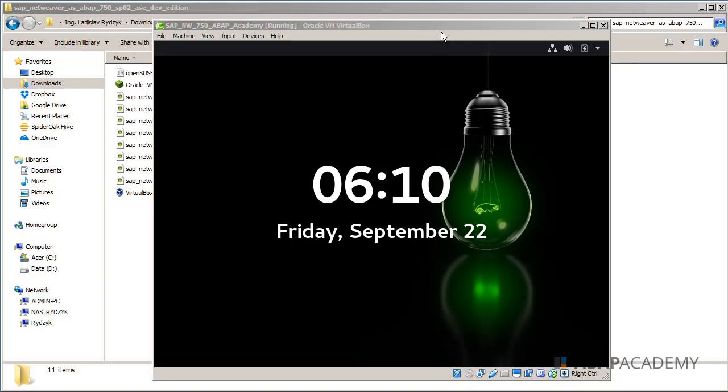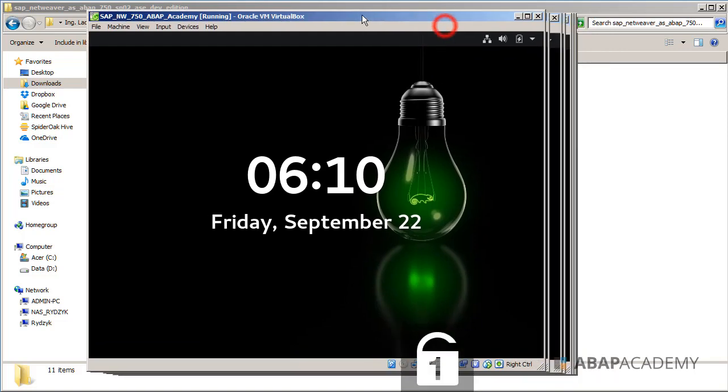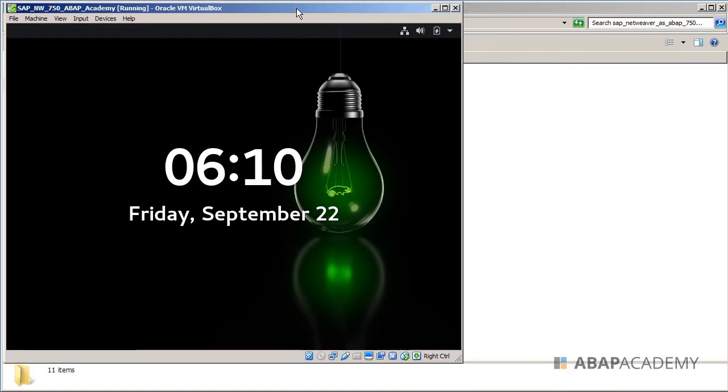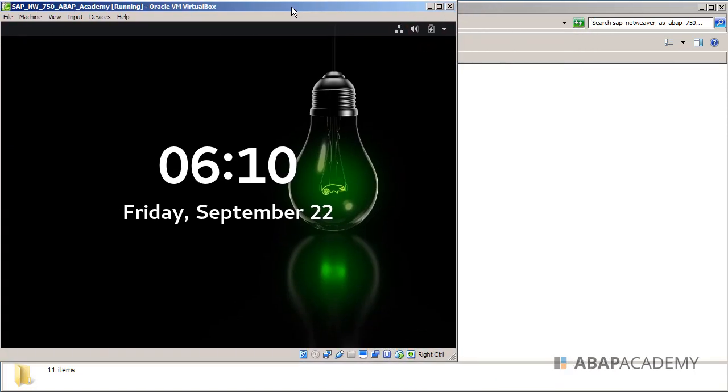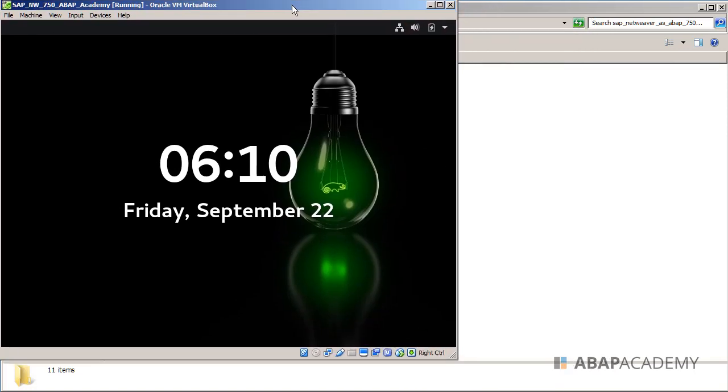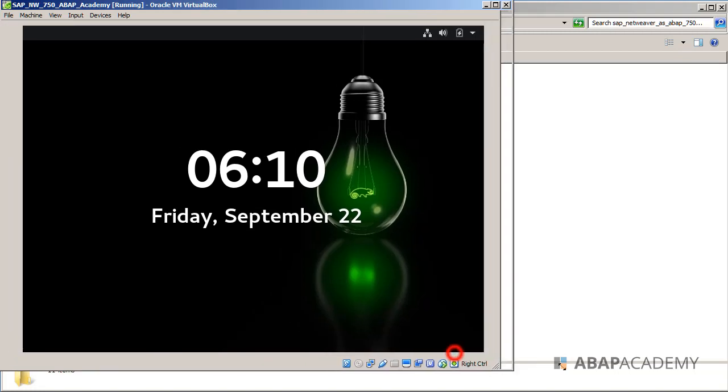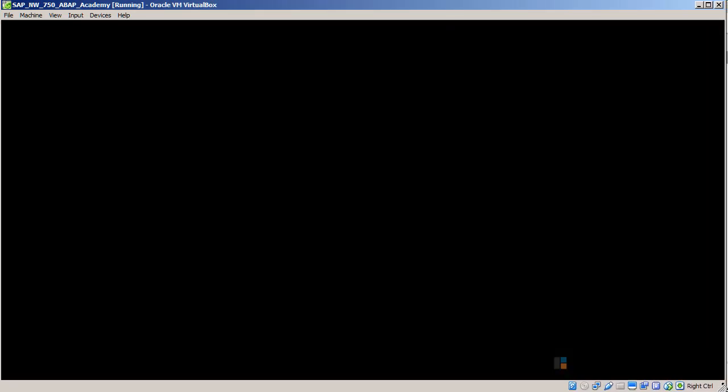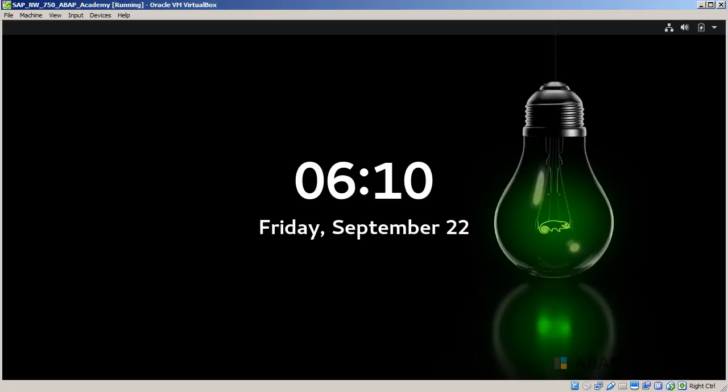Okay, so let's start with setting up this Linux system. I will make this screen bigger so that you can see the whole screen with the Linux distribution.